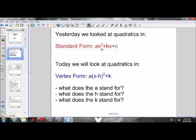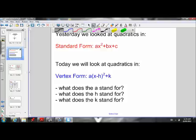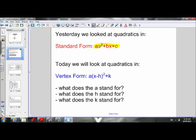Up until now in the unit, when we have looked at quadratics, they have been in standard form: y equals ax squared plus bx plus c. In order to graph a quadratic in that form, we had to make a table of values, then plot all the points and draw the parabola. And it took quite a bit of time.